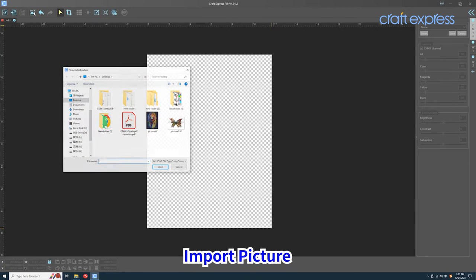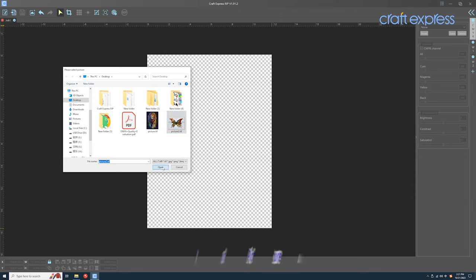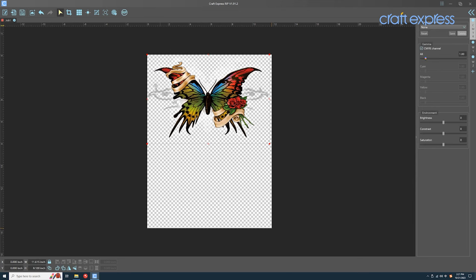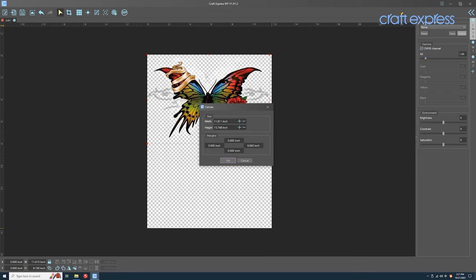Click the picture icon. Choose a picture. Adjust the size of the canvas according to your printing needs.